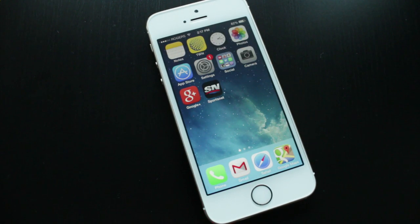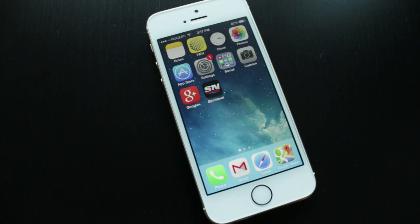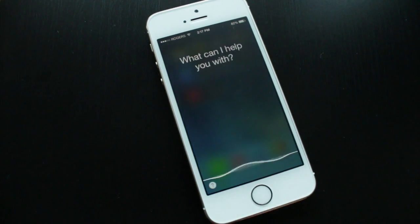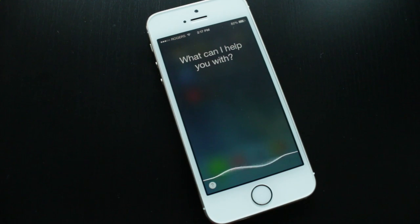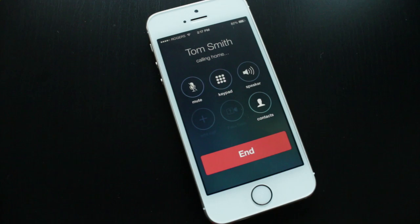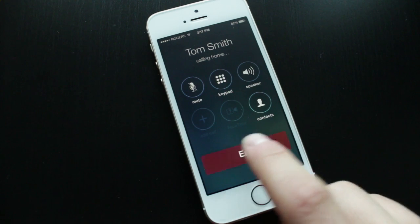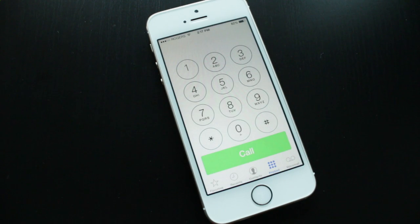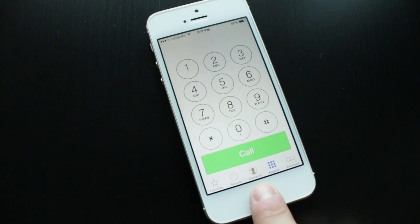Let's get into what you can do with Siri. We'll start with a basic one — placing a phone call. Say 'Call Tom Smith' and there you go, it placed the call. You can do the exact same thing with FaceTime by saying 'FaceTime Tom Smith' or even a phone number.